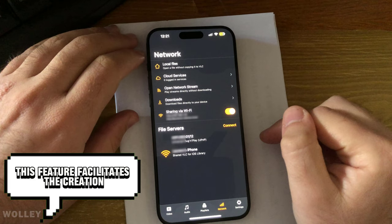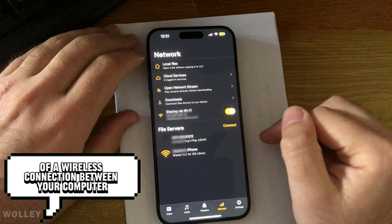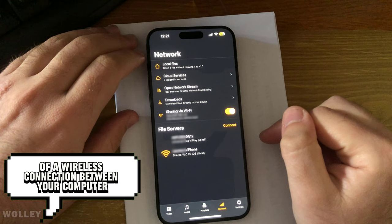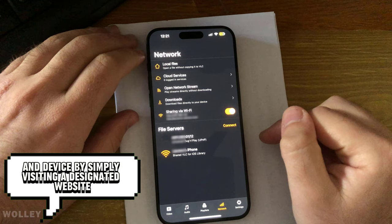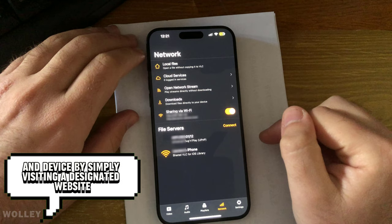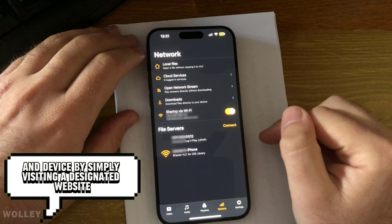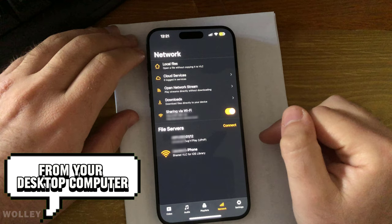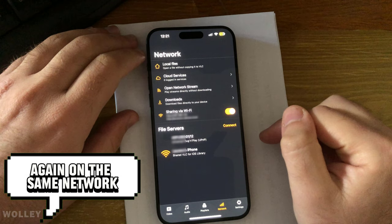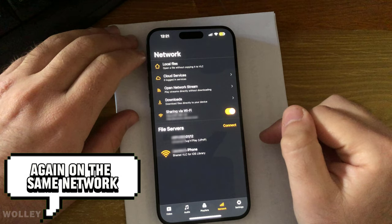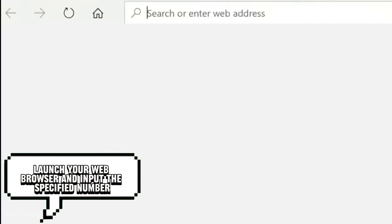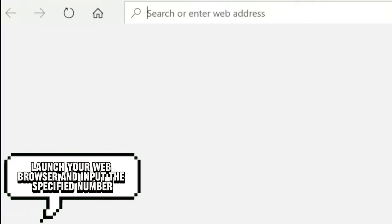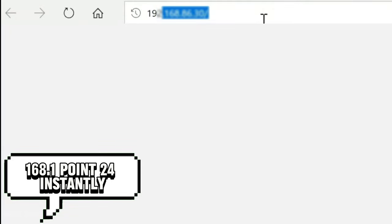This feature facilitates the creation of a wireless connection between your computer and device by simply visiting a designated website from your desktop computer, again on the same network. Back on your computer, launch your web browser and input the specified number, which in our case is 192.168.1.24.